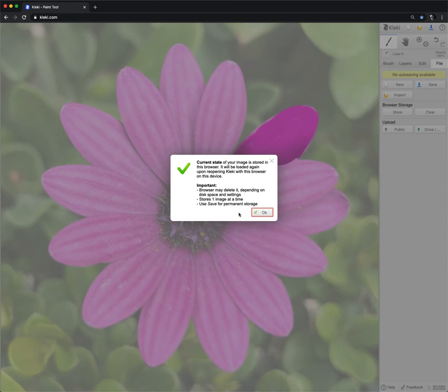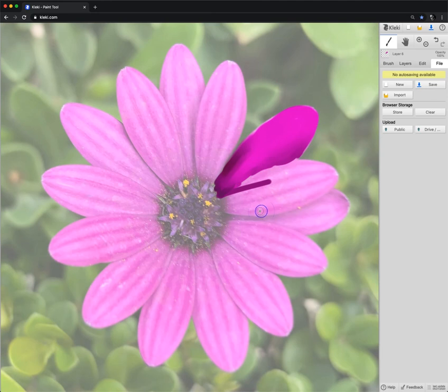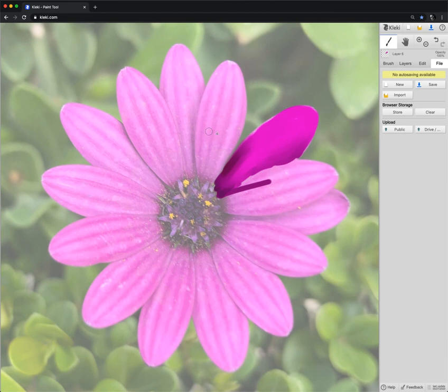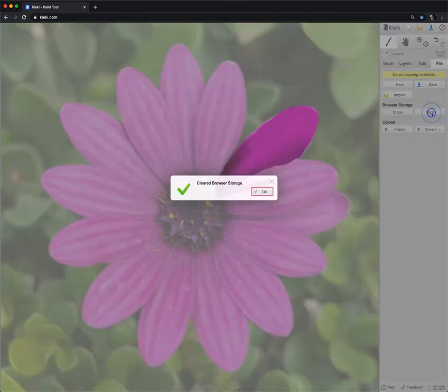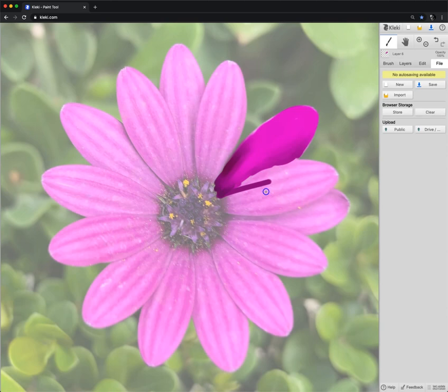So it's just in case, if suddenly it crashes or something, something happens to your computer, you can reopen it, and it's there. It's not a permanent thing, but it really saves you. If you're working quite a bit and suddenly it crashes, something like this, it happens. This will save you a lot of time. It's not permanent. Keep that in mind. If you want to delete it from your cache, from your browser cache, press Clear, and now it's gone.